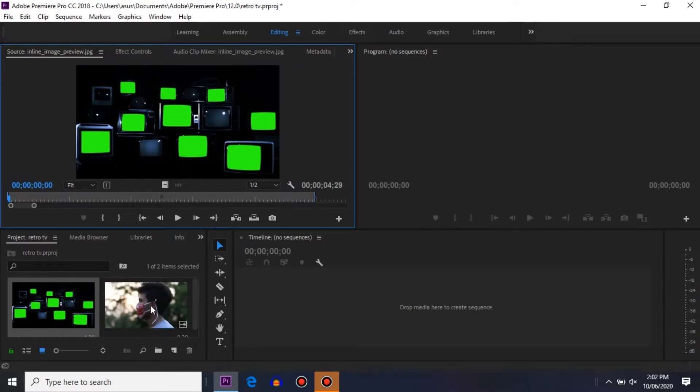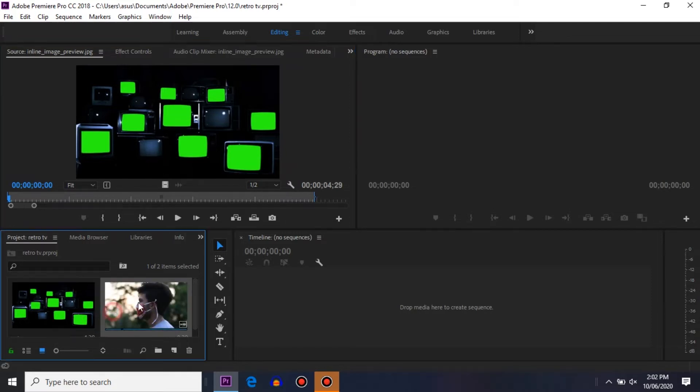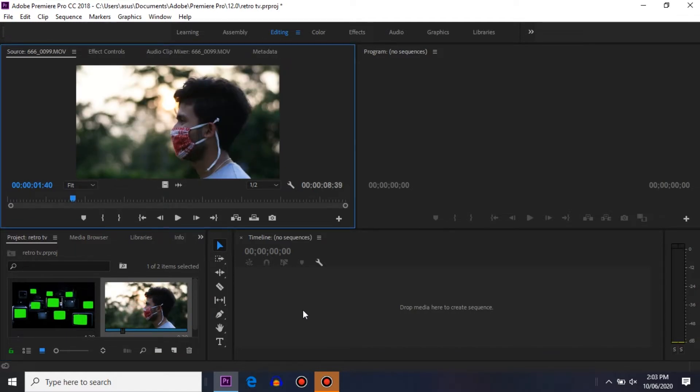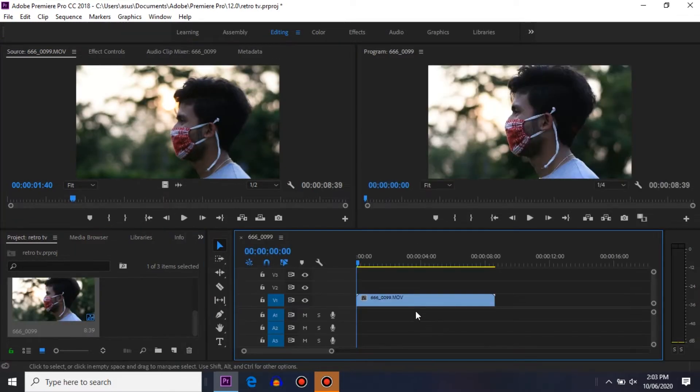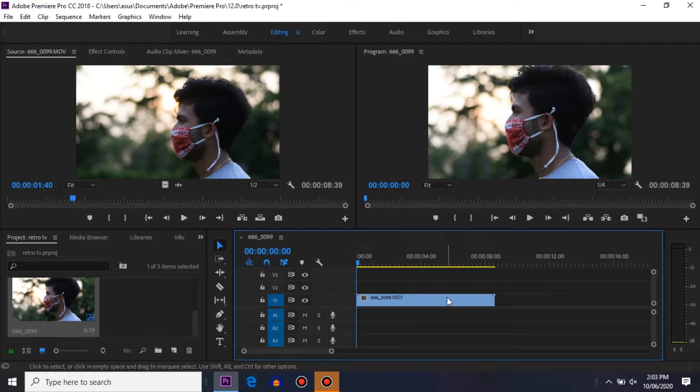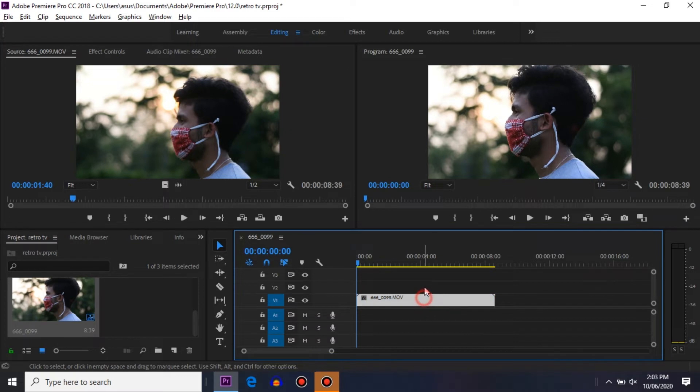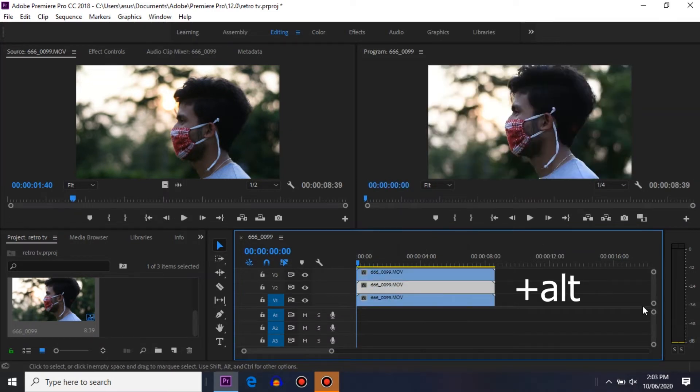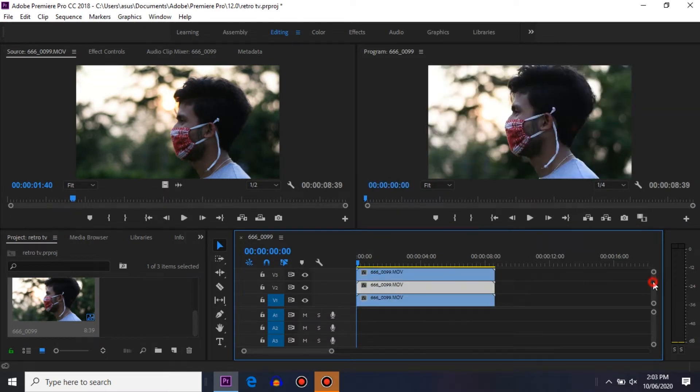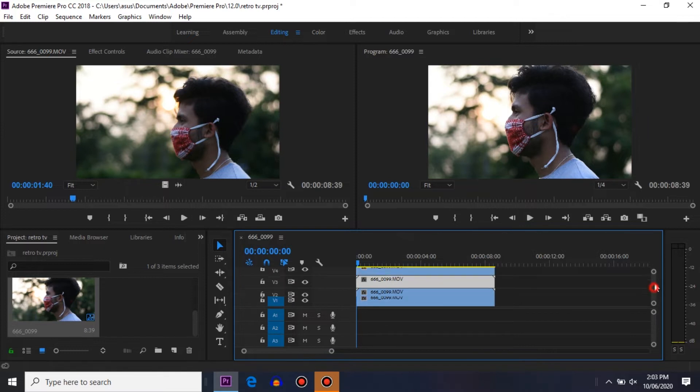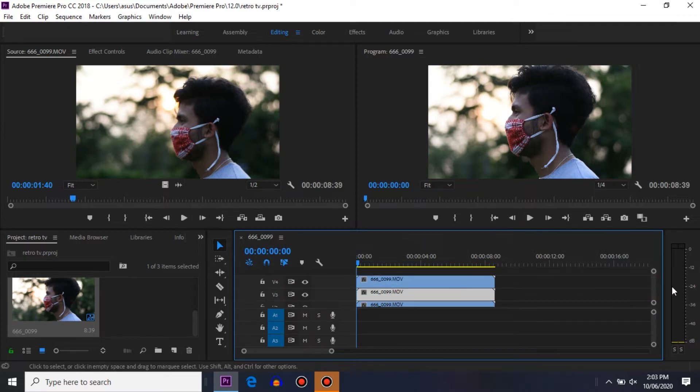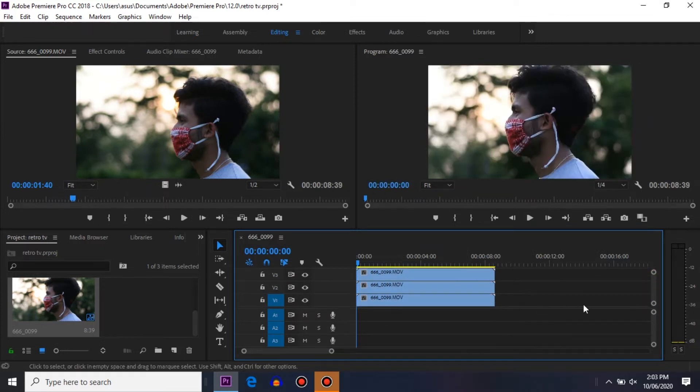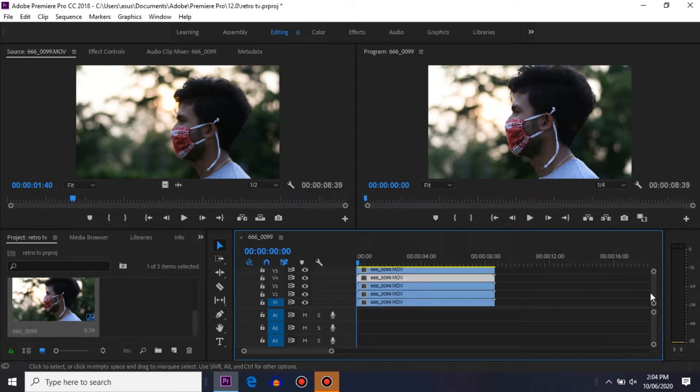First thing you need to do is to make five copies of your video. To make a copy, just hold Control and drag it up. It's not like you have to make only five copies - you can make as many as you want.